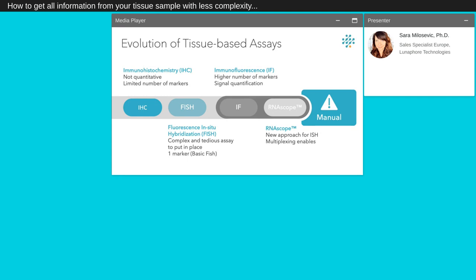In addition to allowing the detection of a higher number of markers, multiplexing IF assays offer the possibility to quantify the level of protein expression. In-situ hybridization is a very powerful technique used in clinic as well as in research to detect nucleic acid targets. The assay is performed with a specific designed probe and visualized using a brightfield microscope.